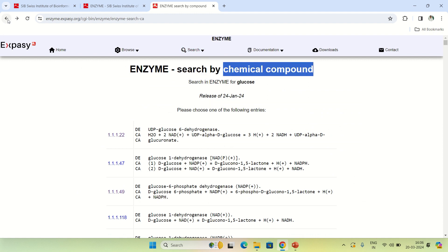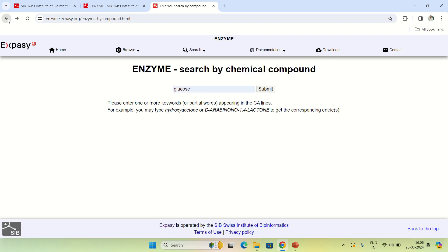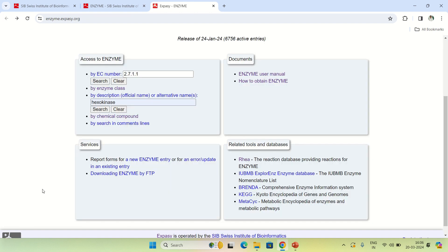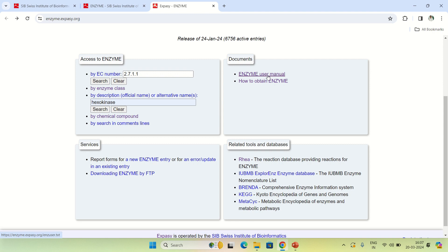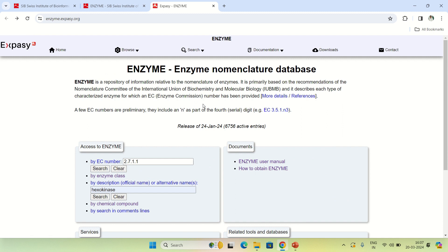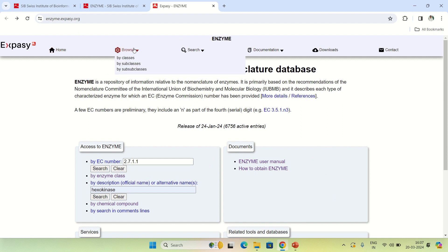Coming back to the home page, there are other services provided. You can report a new enzyme entry or any error you see in an existing entry — you can contribute corrections. You can also download the complete database manual, which explains how to use the database and how to retrieve enzyme information.